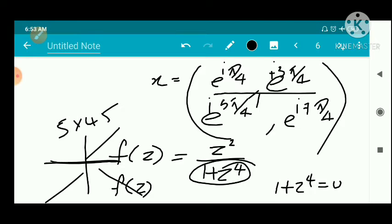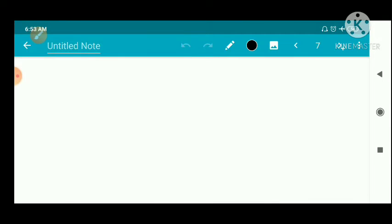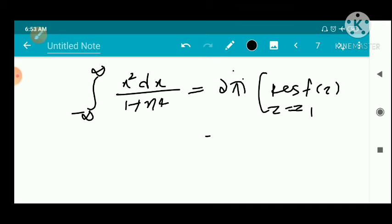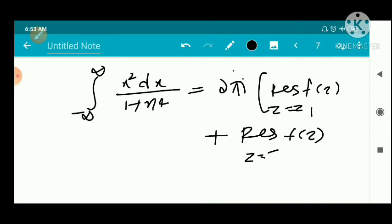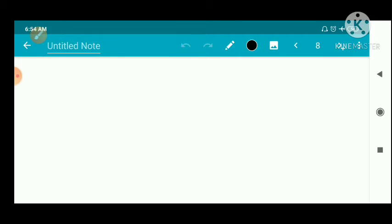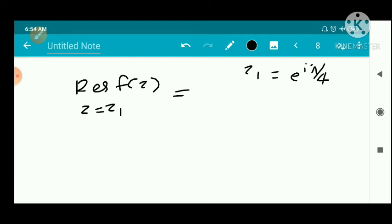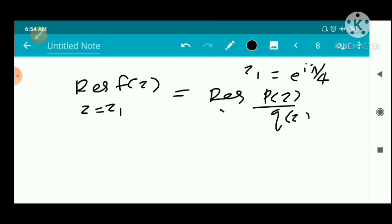The roots z₁ = e^(iπ/4) is at 45° and z₂ = e^(i3π/4) is at 135°, both in the upper half-plane. So we take the integral from minus infinity to infinity of x²/(1+x⁴) dx equal to 2πi times [residue of f(z) at z = z₁ plus residue of f(z) at z = z₂]. We now compute the residue of p(z)/q(z) at z = z₁.